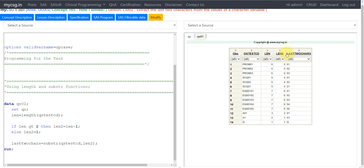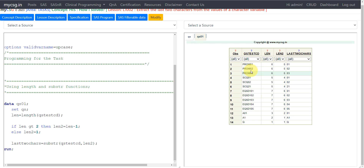The requirement is to extract the last two characters. So I am creating a second variable called LEN2 to identify the starting position from which I want to extract. The SUBSTR function can be used to extract a substring from a string. Its syntax requires the name of the input variable, followed by the starting position. The starting position is not constant, as the total number of characters varies on each row, so we have to calculate it.